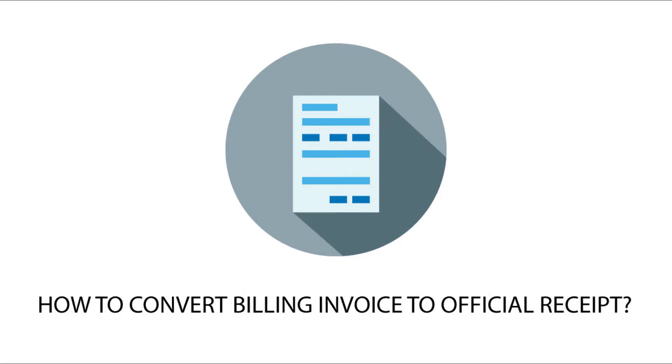Today I will teach you how to convert a billing invoice to official receipt in the automated accounting system, Botkeeping.